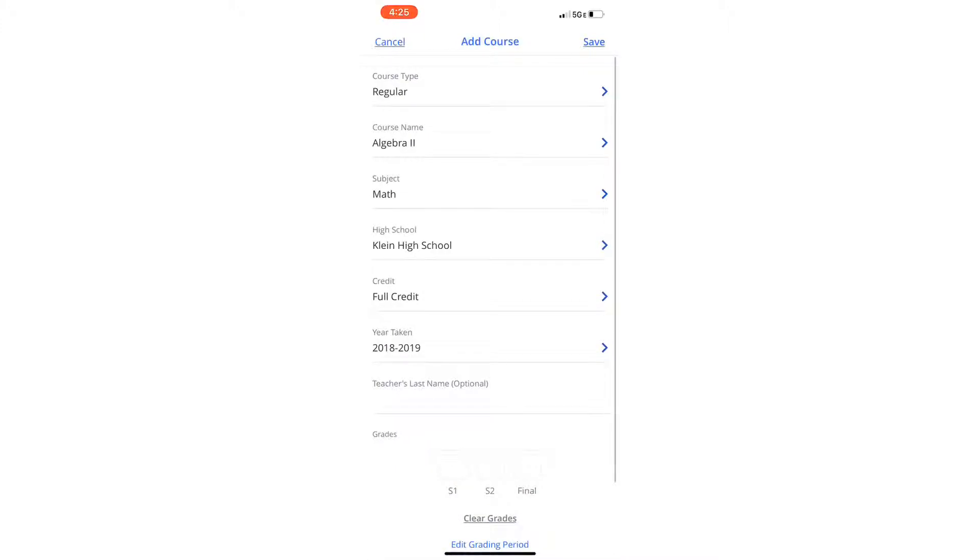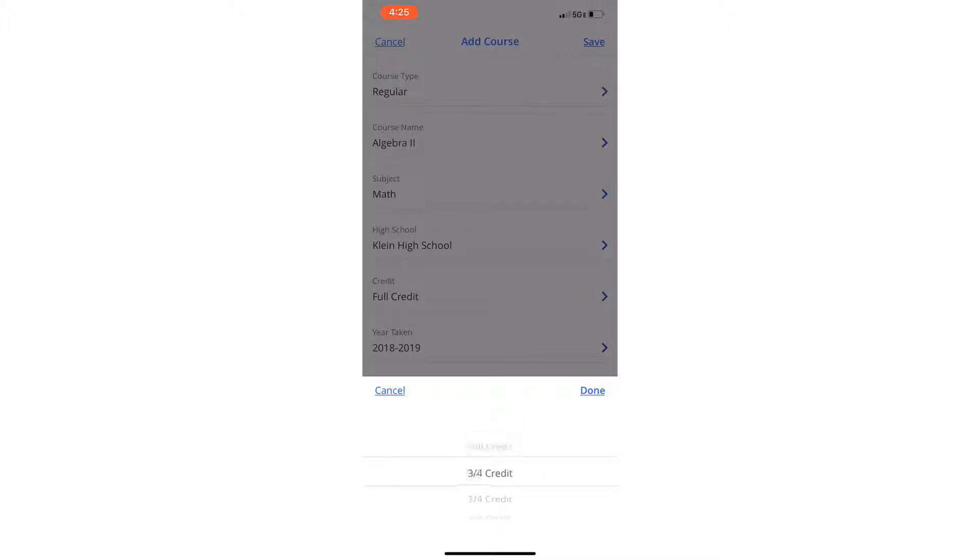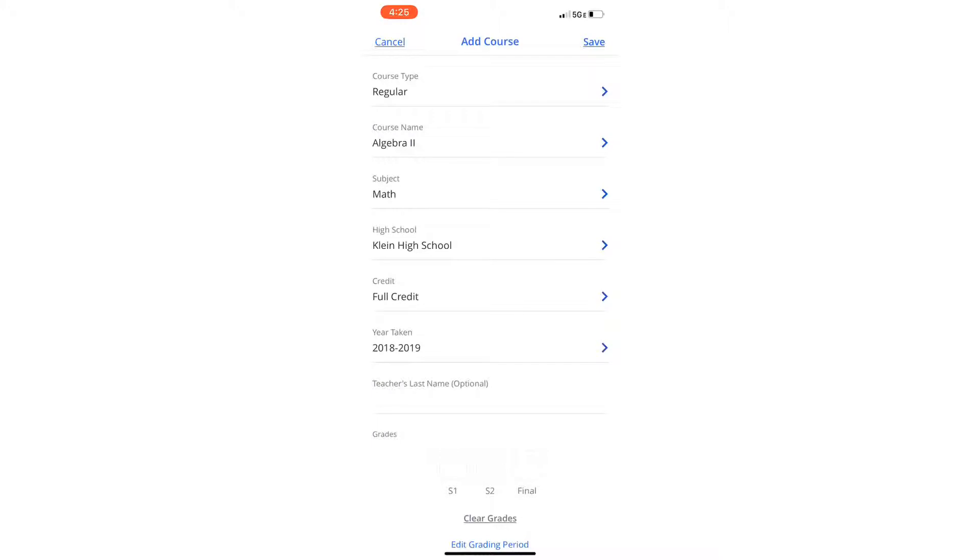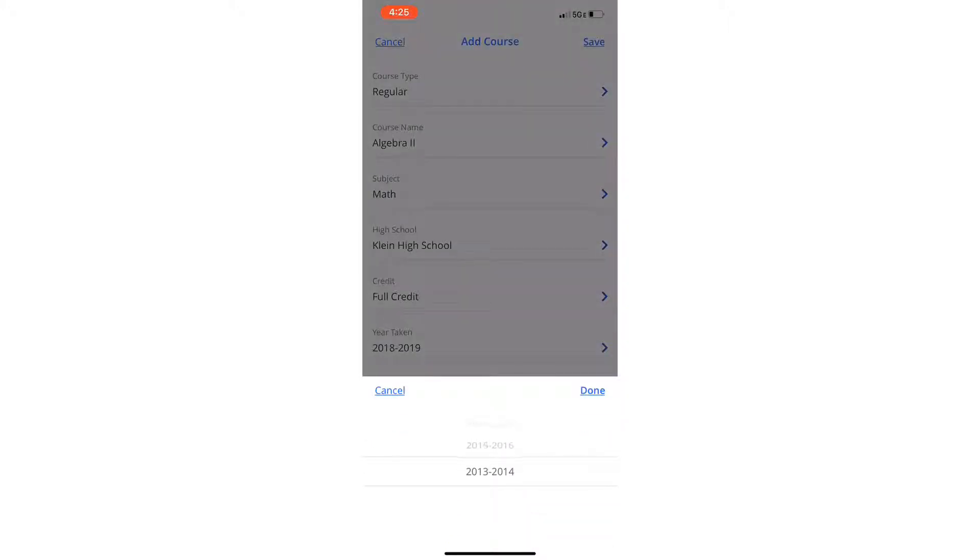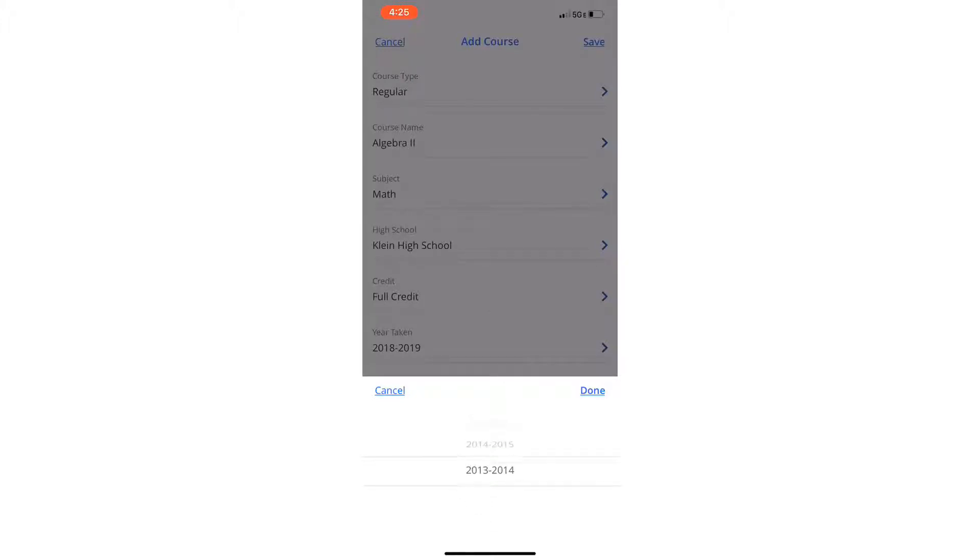And then depending on the class you're taking, it can be full credit, half credit, no credit, anything. Basically it accommodates to any and all types of classes. You put the years you took it in. So between the years, any of the years that you started earning high school credit, you can input that, or if you're taking college courses, you can put them in.